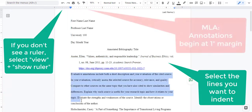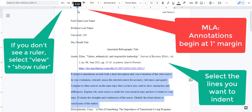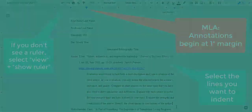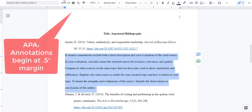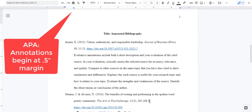According to MLA 9th edition, your annotations should start on the next line and should be indented to the 1-inch margin line. In APA 7th edition, the annotations begin on the next line but stay on the 0.5 margin line.